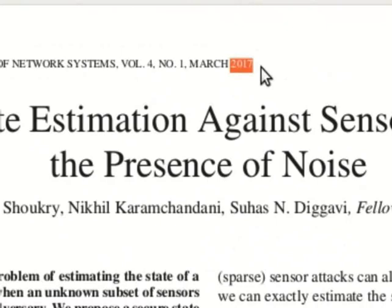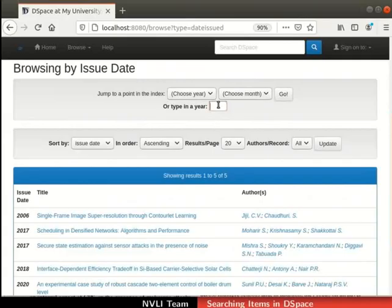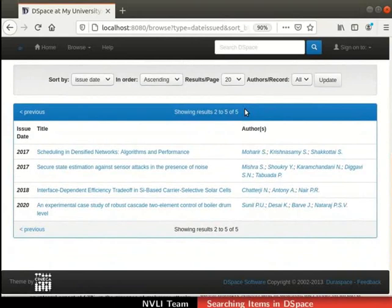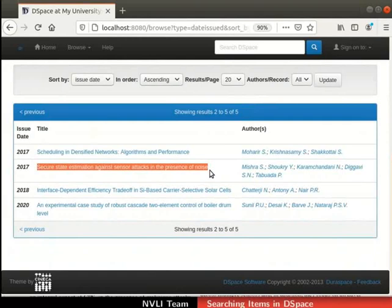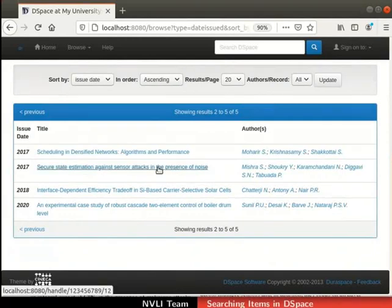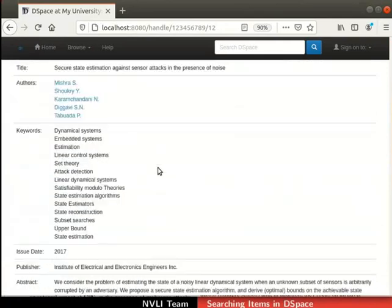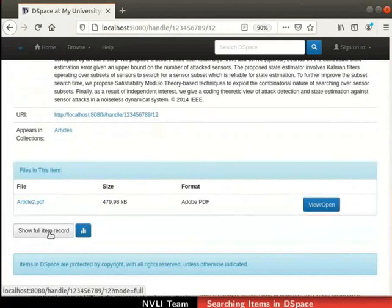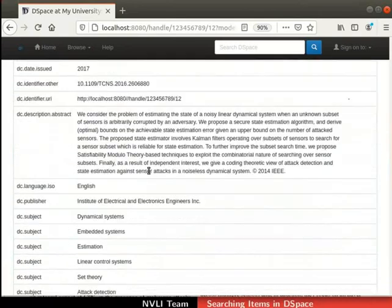Switch back to the DSpace interface. Let's type in the year as 2017, then click on the go button. Observe the results table — the index of items with 2017 as issue date is shown. The results table also has the item which we browsed using issue date. Click on the item title to view the item. Metadata of the item is displayed. The 'Files in this item' table shows the files available for the item. Click on the 'Show full item record' button to view the full details of the item, which are now displayed.